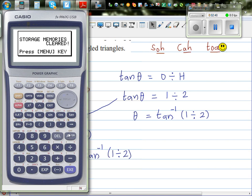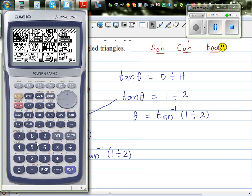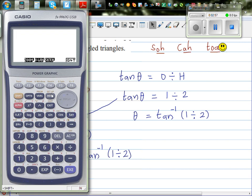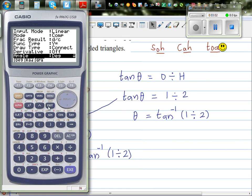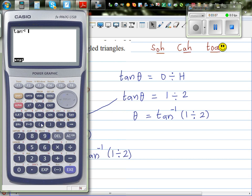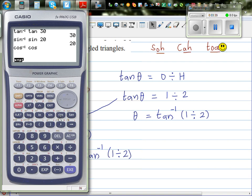On a calculator, if you press shift-tan of any number — say tan 30 — what do you expect to get? Tan inverse and tan are opposites, so they cancel each other out, and you will get 30. Similarly, sin inverse of sin 20 gives you 20 — sin inverse and sin cancel each other out. And cos inverse of cos 40 degrees gives you 40 — cos inverse and cos cancel each other out. The same applies to tan inverse and tan.